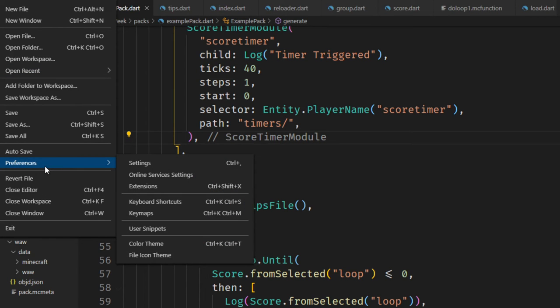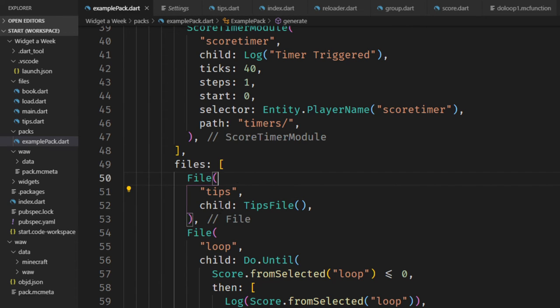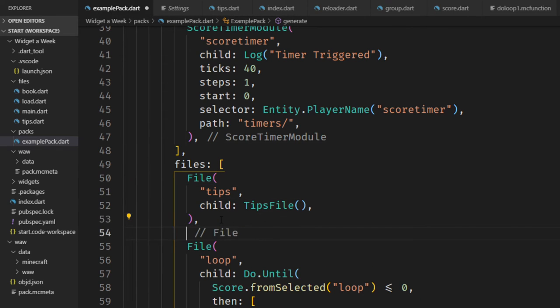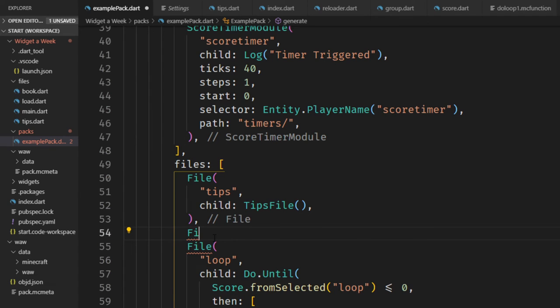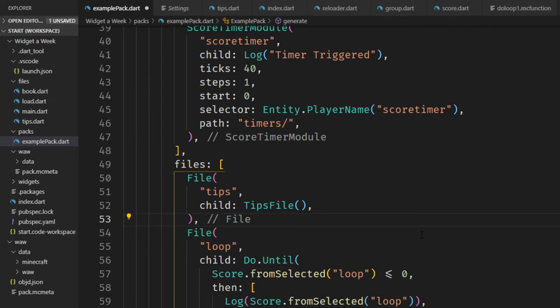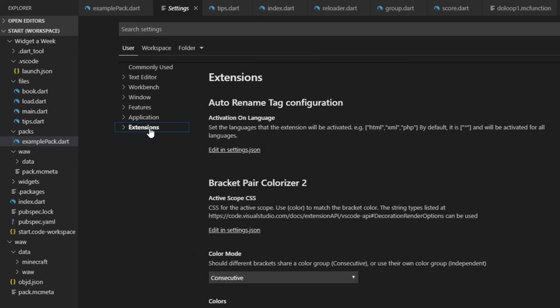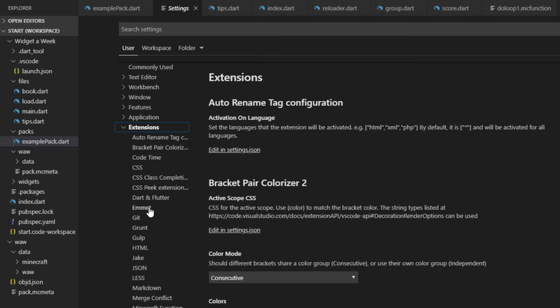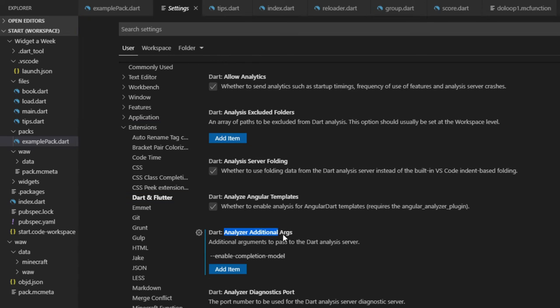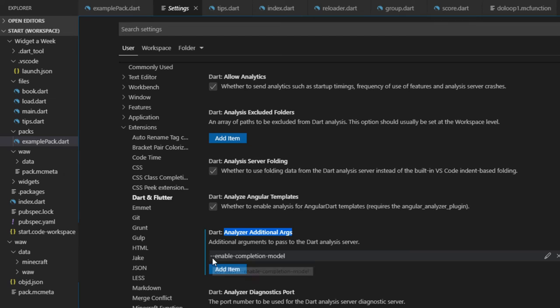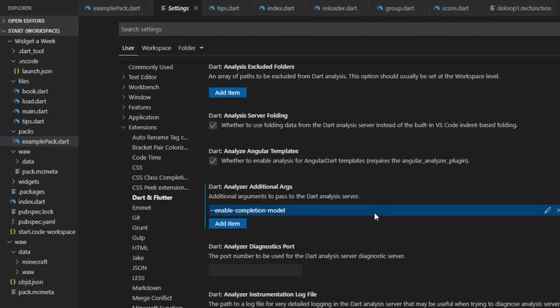So the Dart plugin itself also has a few things that you can modify. One feature that's relatively new is that you can get autocompletion using machine learning. It will already try to guess what you use next based on code that you already have written. For that you have to go into the dart and flutter extensions right here and you have an option analyzer additional arguments. Here you want to add this enable completion model. You can also find this in the video description below and just click ok.